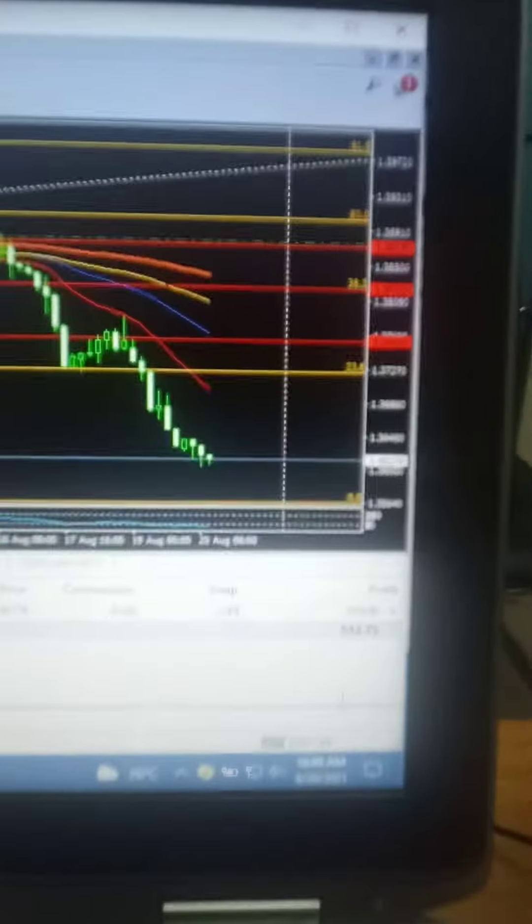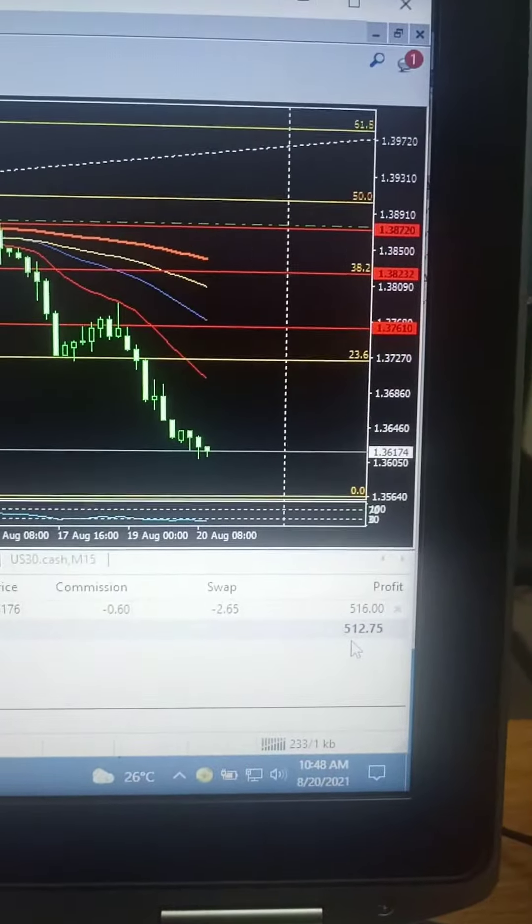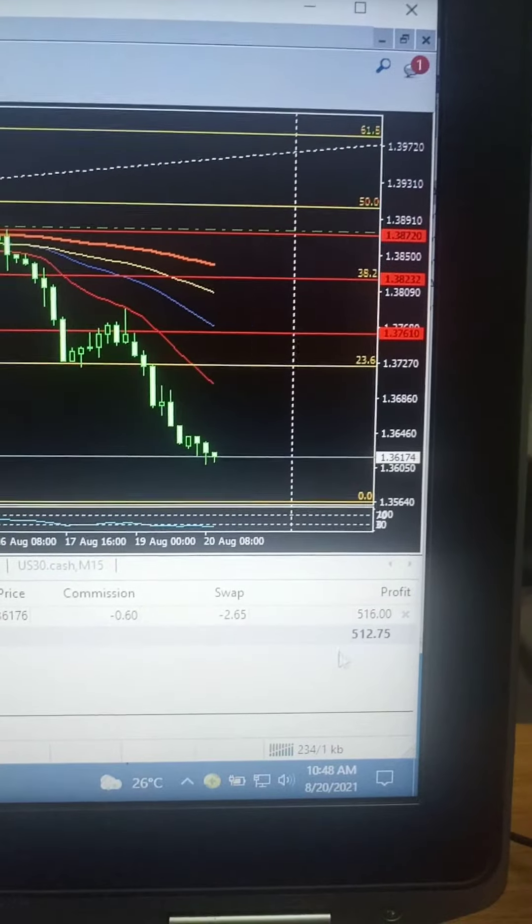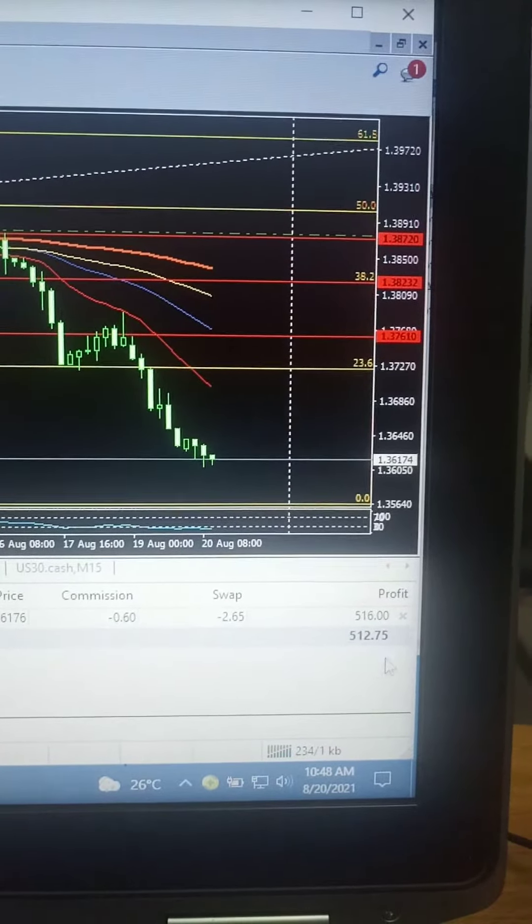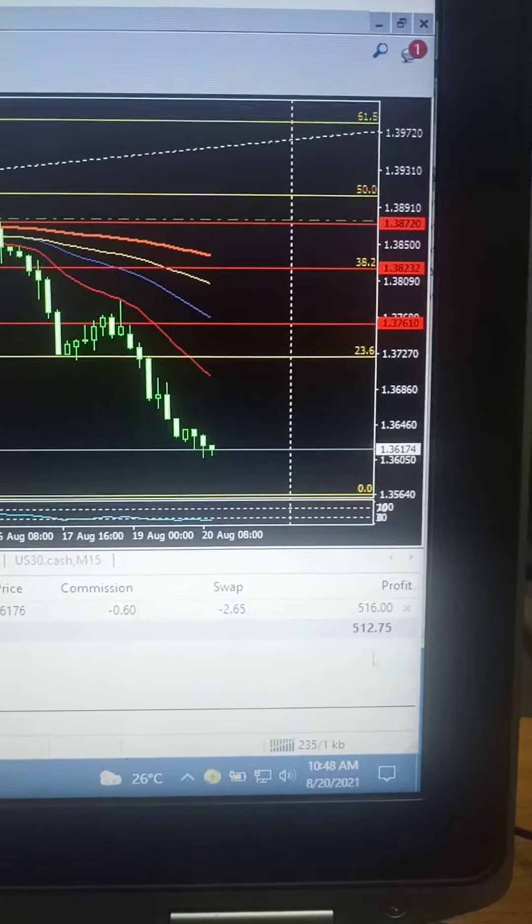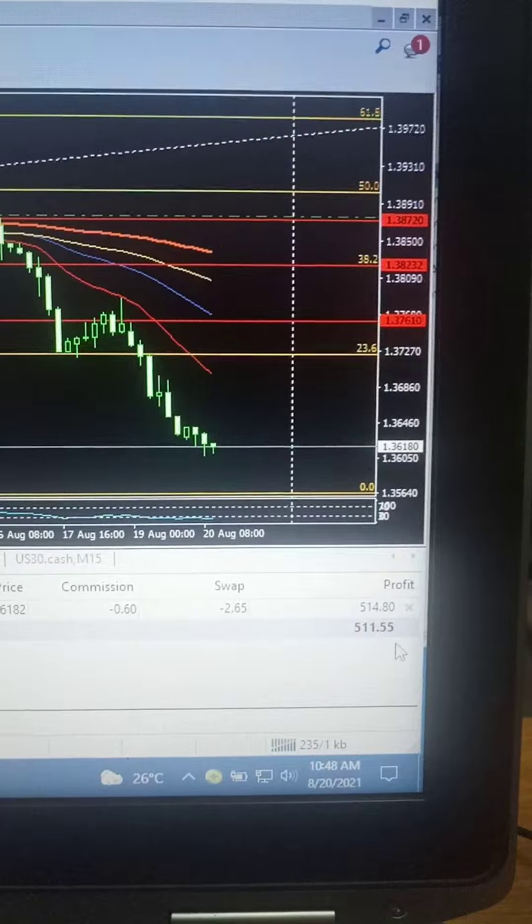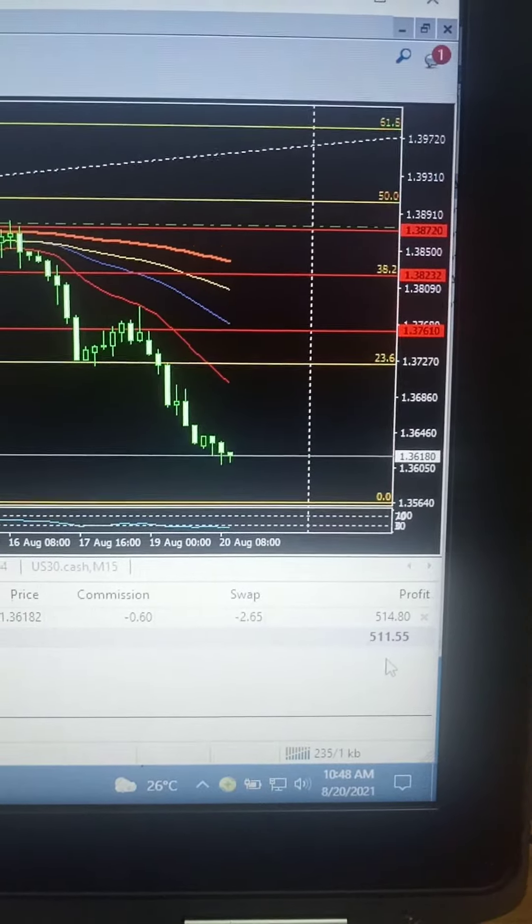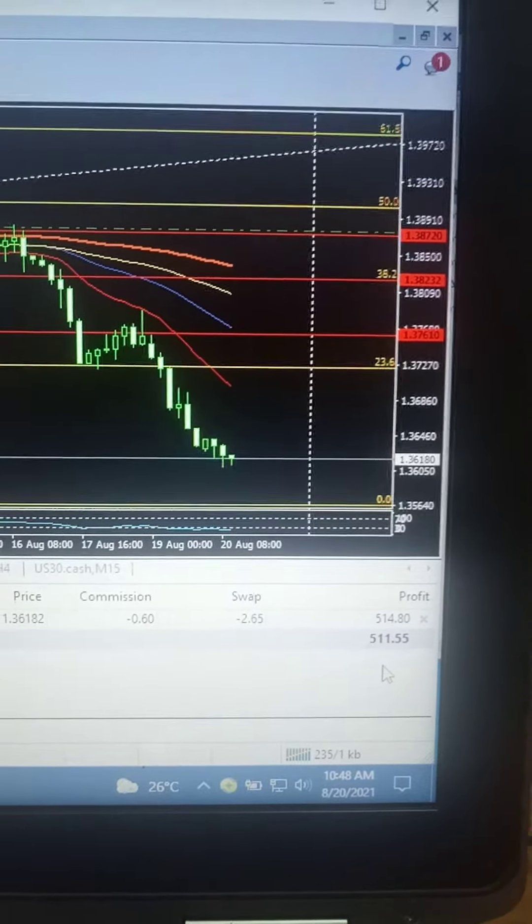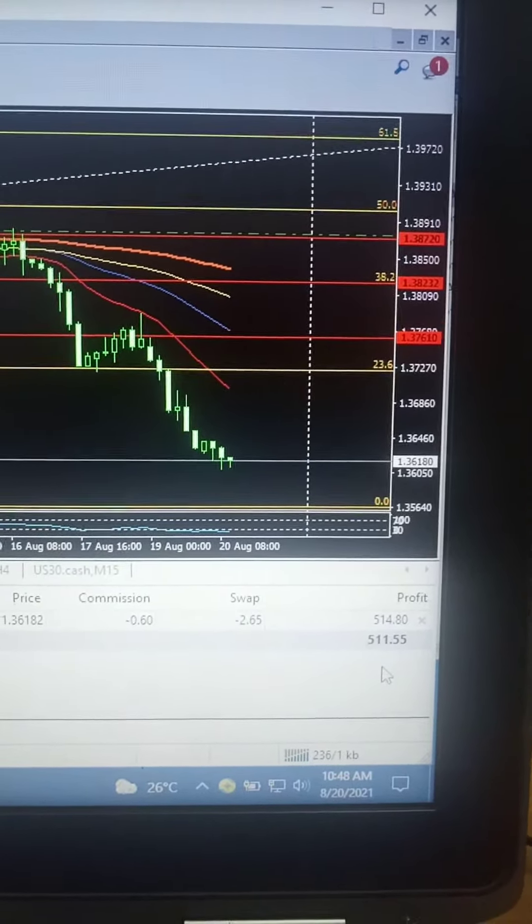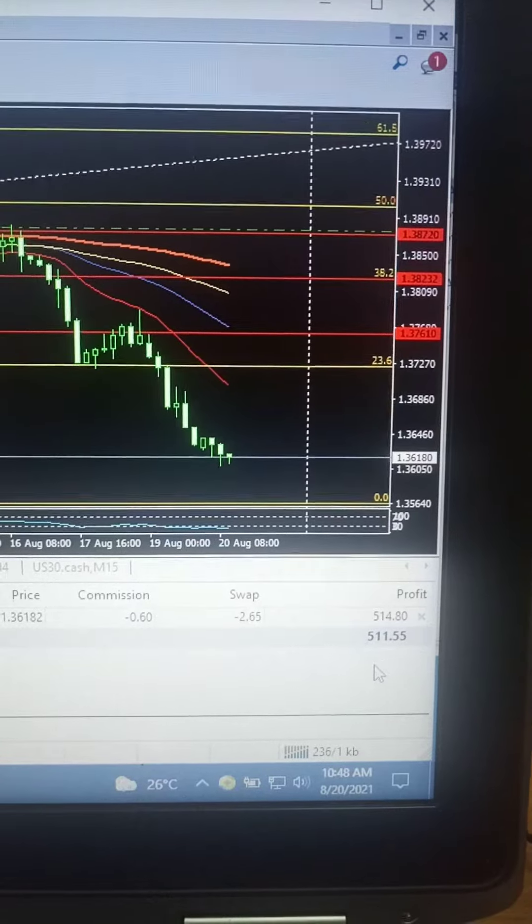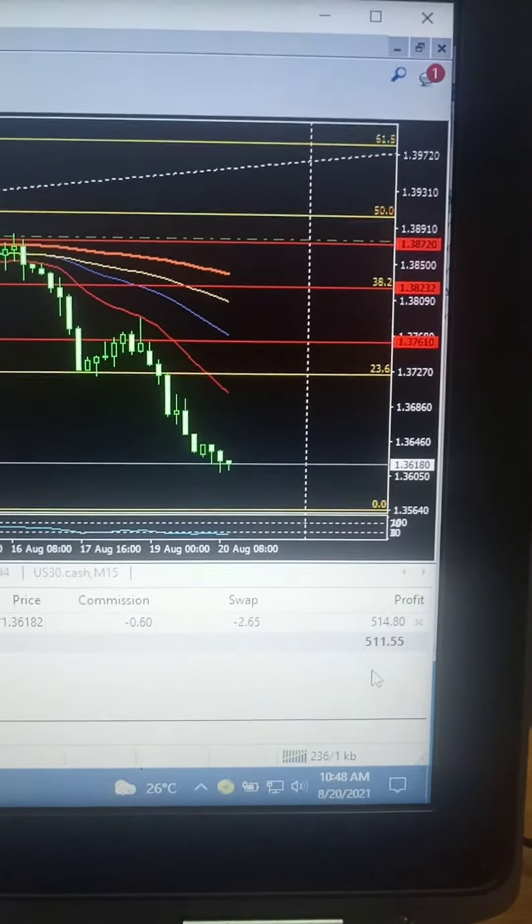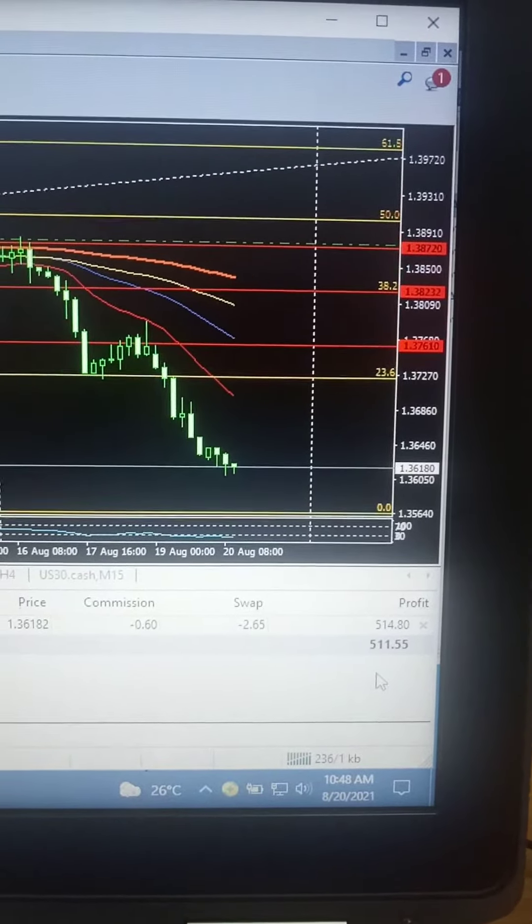We are under 512 USD, as you can see here, it's still running. You can see 512, 511, right? It's still running. It's awesome.